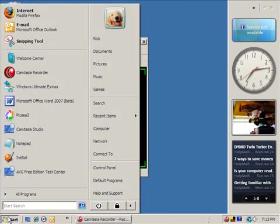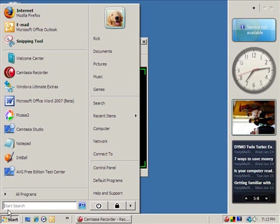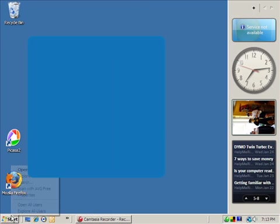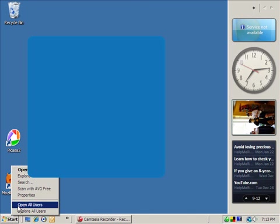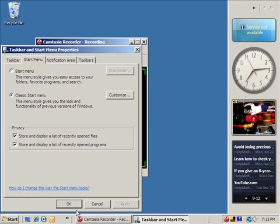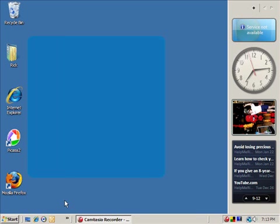And then if you want to make the menu itself, the start menu itself, also be a little more Windows 98-ish, you can right-click on the start button, choose properties, and then click the classic start menu here. Click apply. Click OK. Click start.